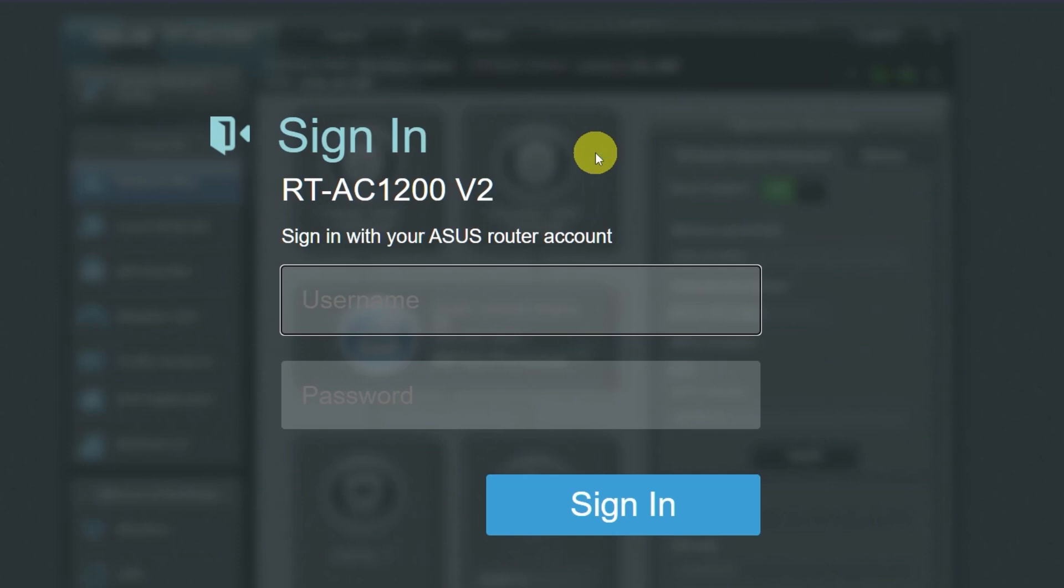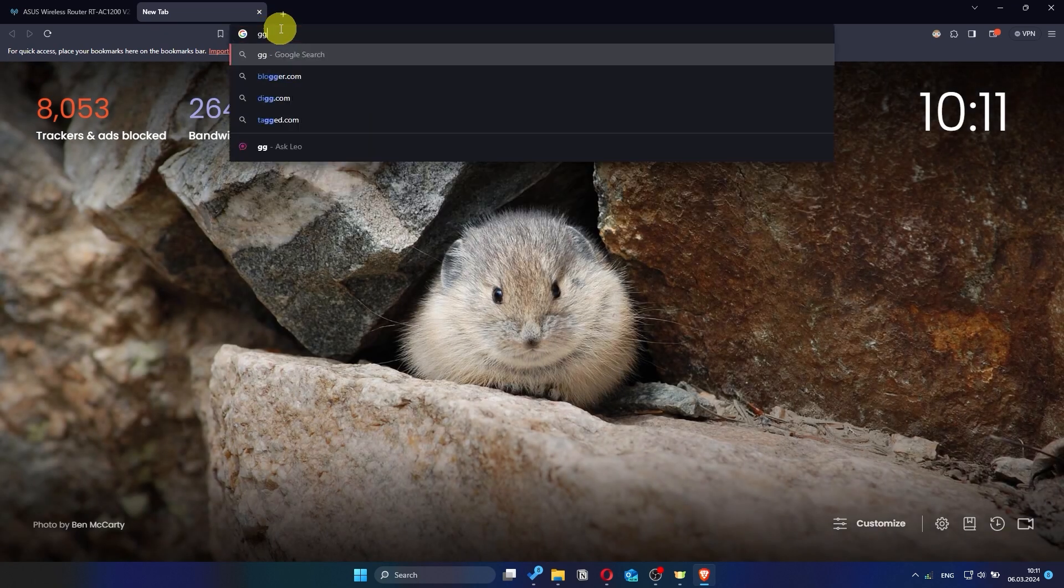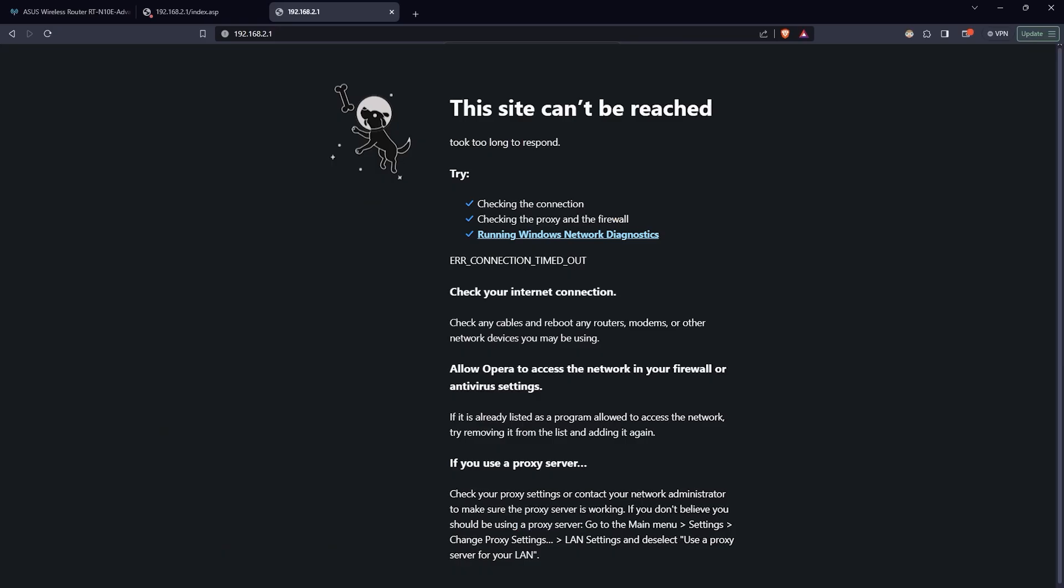Now check if the internet is working. Just try googling something. If the internet still doesn't work, you can try cloning your Mac address.